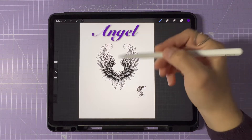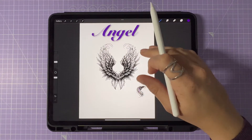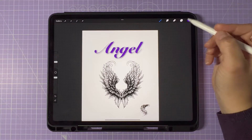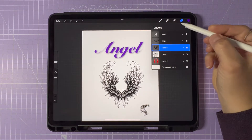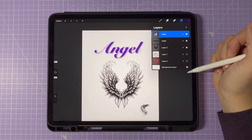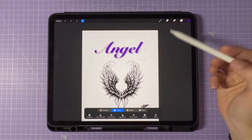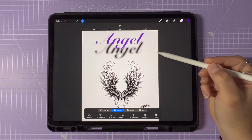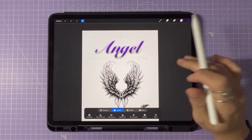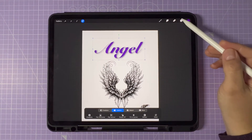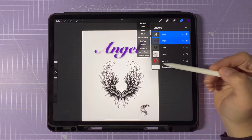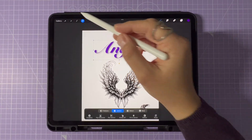When it comes to moving text in Procreate, it's also very easy. Simply select the text layer, choose your Transform tool, and move the text around your canvas with your stylus or finger. You can tap the text for further adjustments like font, color, style, etc.